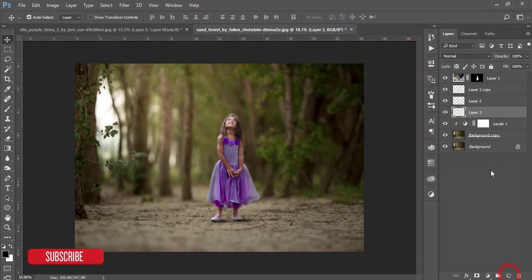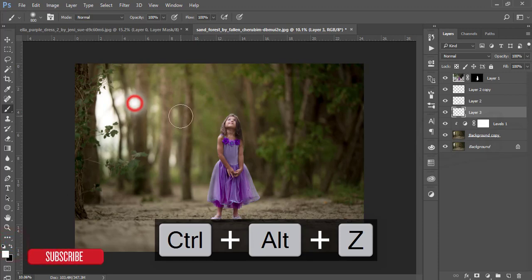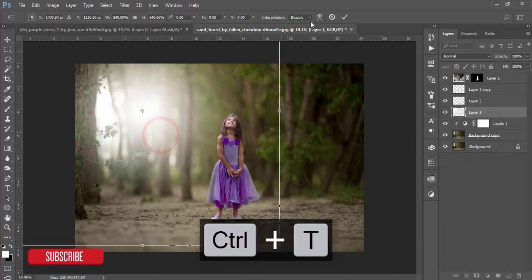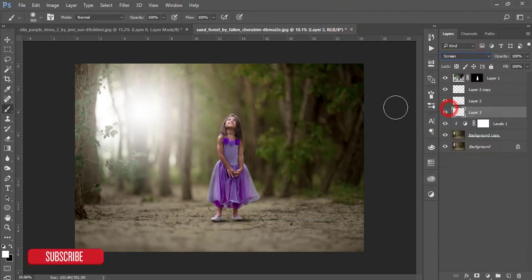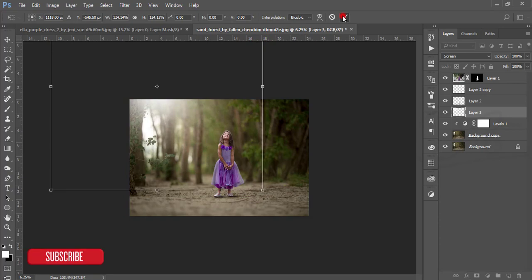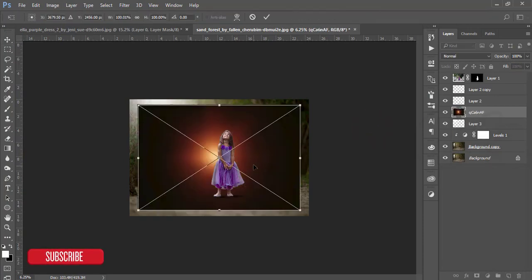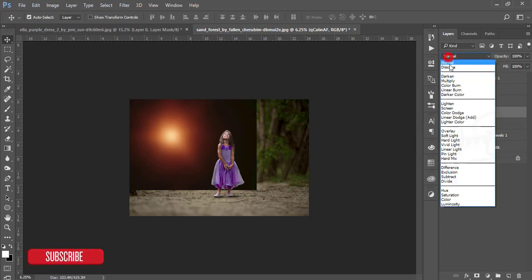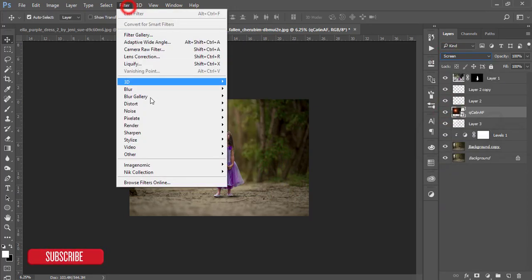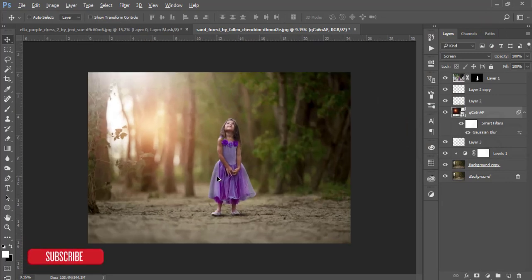Take another blank layer, set the brush opacity and flow to 100%, make the brush size bigger, set the color to white, and press once to create a light spot. Make it bigger and set the blending mode to Screen. Then go to File, Place Embedded to add a light asset to the background. Set its blending mode to Screen and apply a blur filter.